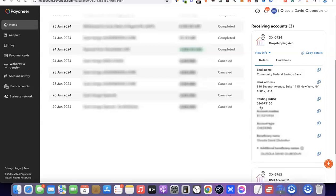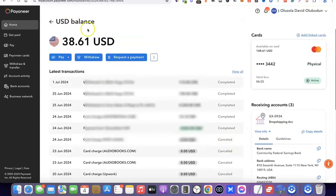I've logged into my Payoneer account. You can see my USD balance. Scroll to the right-hand side and scroll down to see the accounts I currently have. To get access to my USD bank account, click on View Info. It brings out the banking details: the bank name is Community Federal Savings Bank, the bank address is there, the routing number is there, my account number is there, the account type is checking, and the beneficiary name is there. Copy your bank account number and send it to whoever wants to send you money. Once the payment is sent it will reflect in your Payoneer account, and you can then connect your local bank account to Payoneer and withdraw to your local account. That's basically how you can create a US bank account without leaving your country using either Payoneer or Wise.